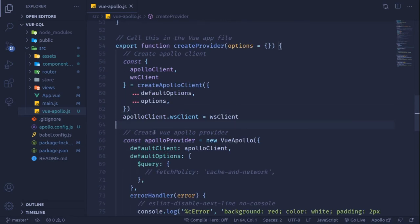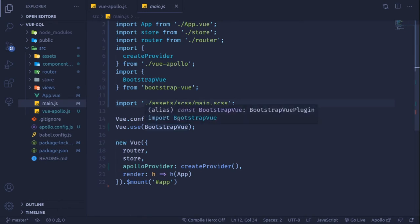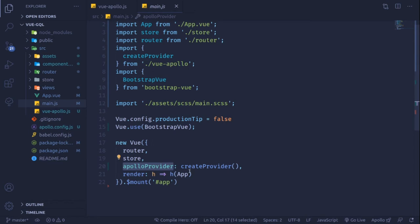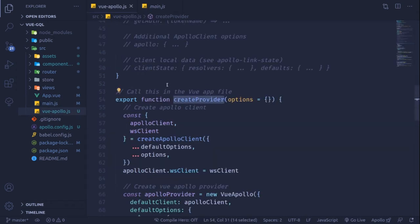The view-apollo.js file exports a 'createProvider' function that uses the Apollo client, and this function is brought into main.js and injected into the Vue instance as the Apollo provider. This gives the whole application access to the Apollo client, allowing every template to use it.